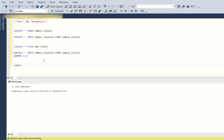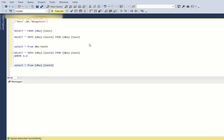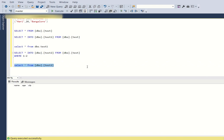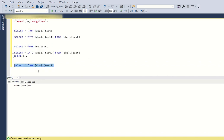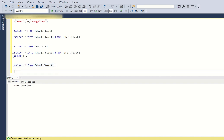Let's run this query. We can see that dbo.test2 now contains the same schema as dbo.test — columns name, age, and city — but without any records, and without using any CREATE statement. This is one of the important questions that will be asked in interviews.